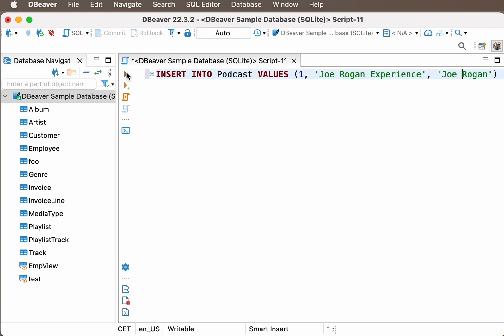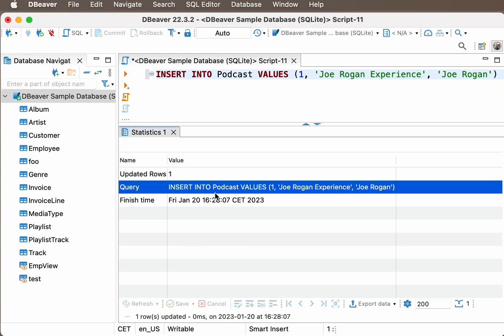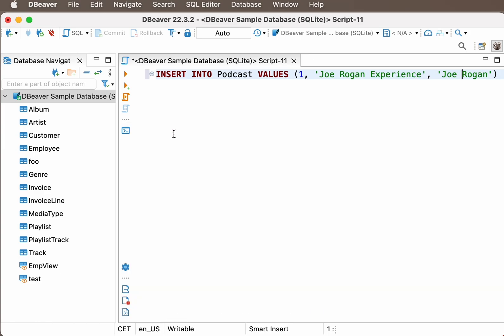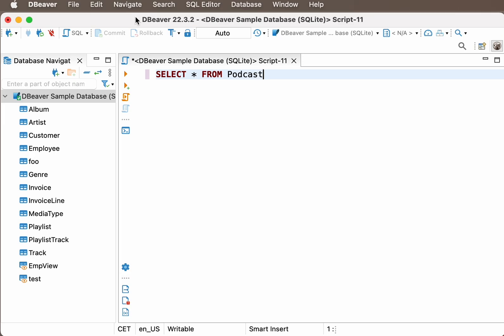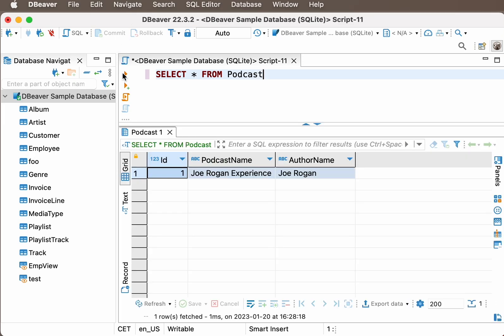Now we can look at the contents of our new table by running a SELECT query. SELECT Asterisk FROM PODCAST. When we refresh the navigation tree, we will see this table in the list.